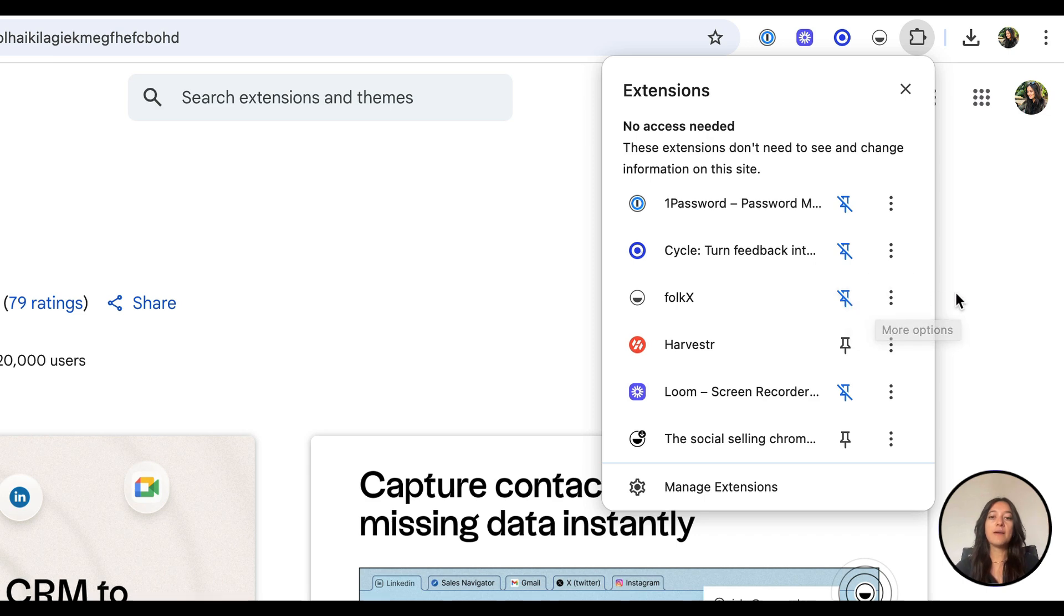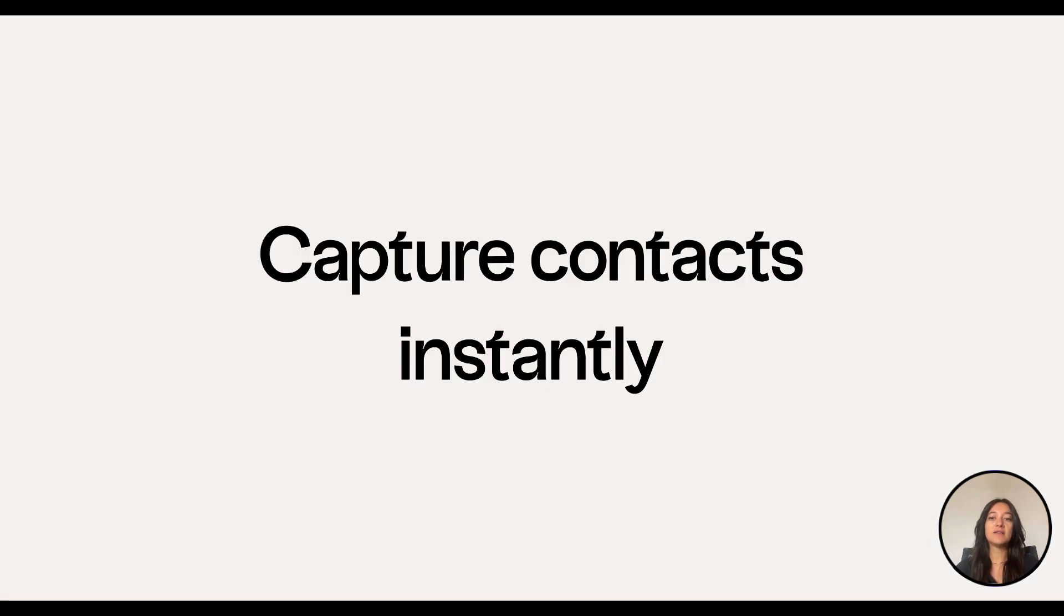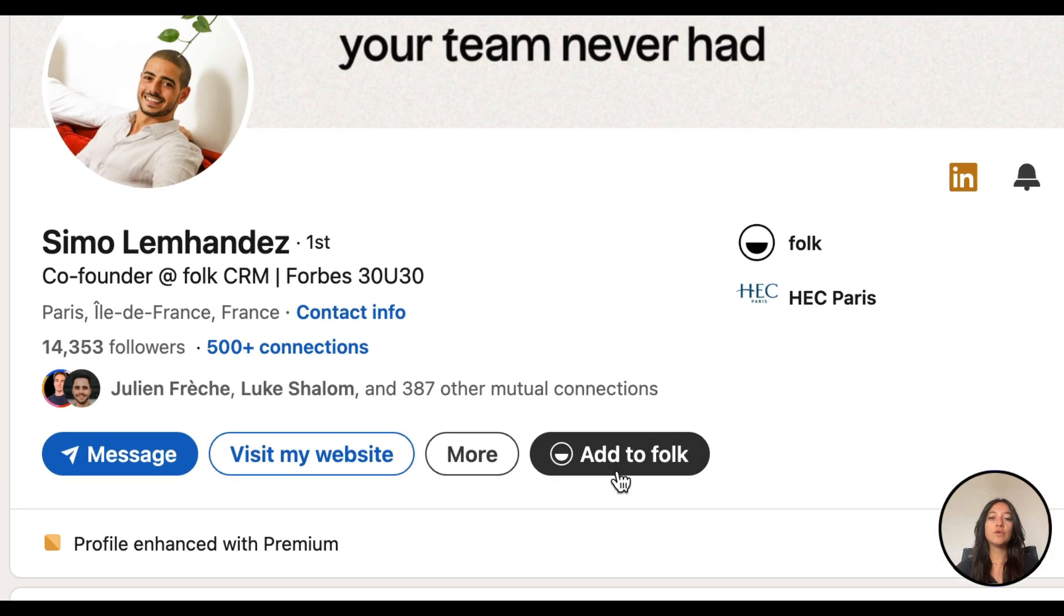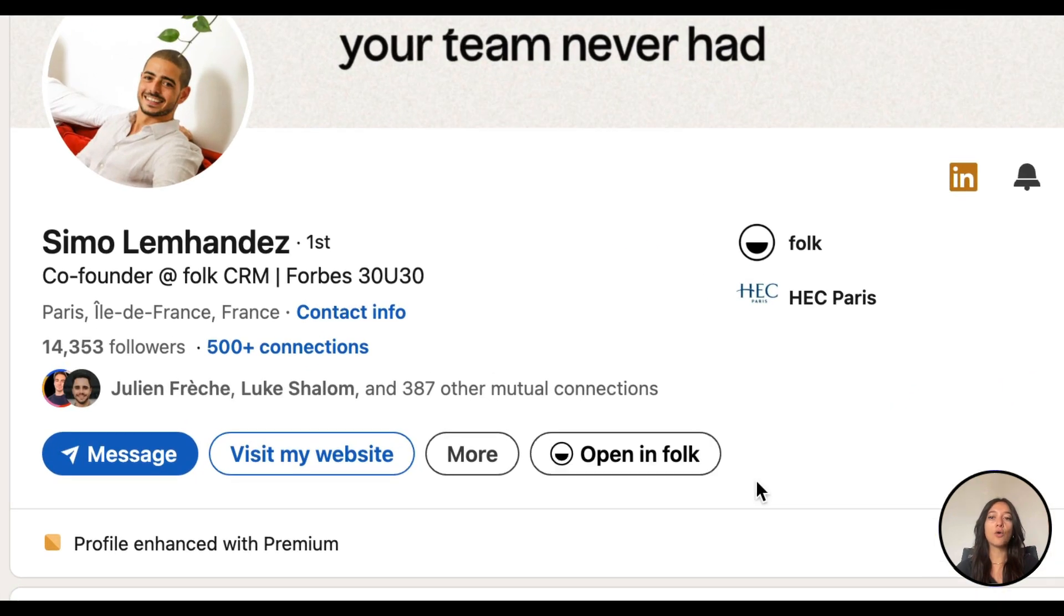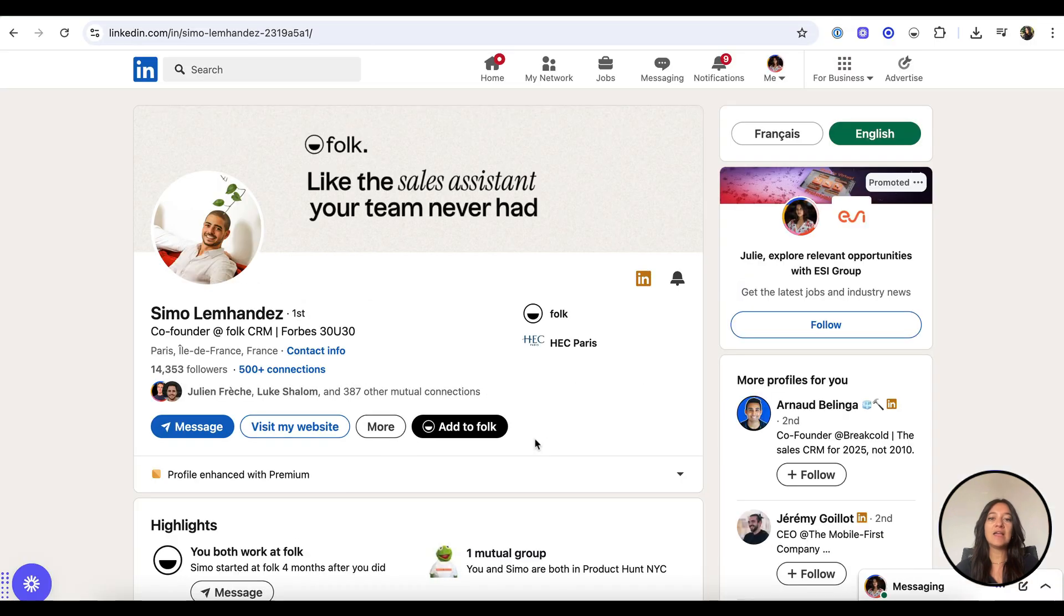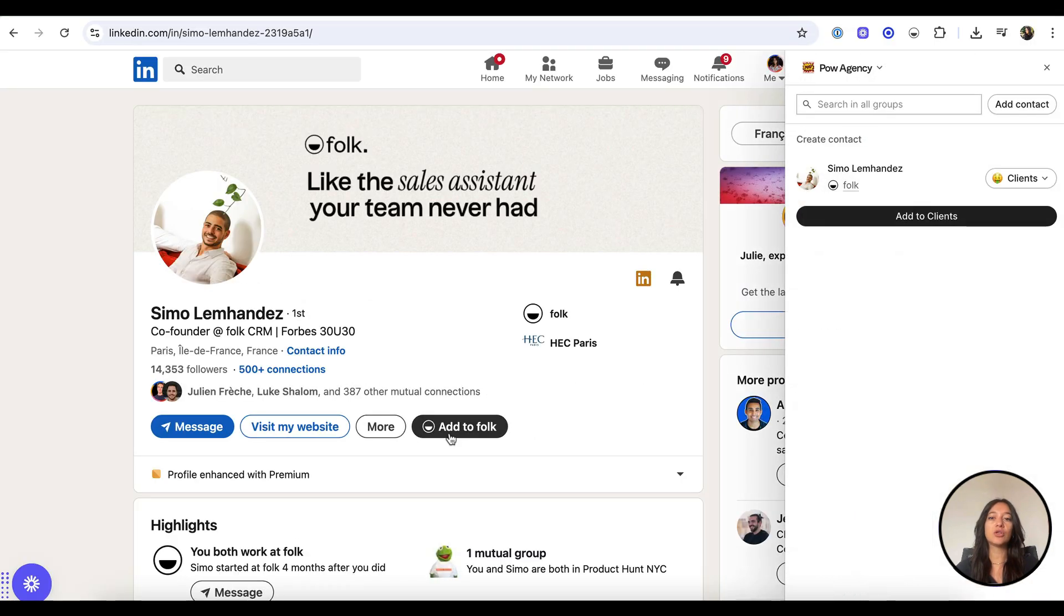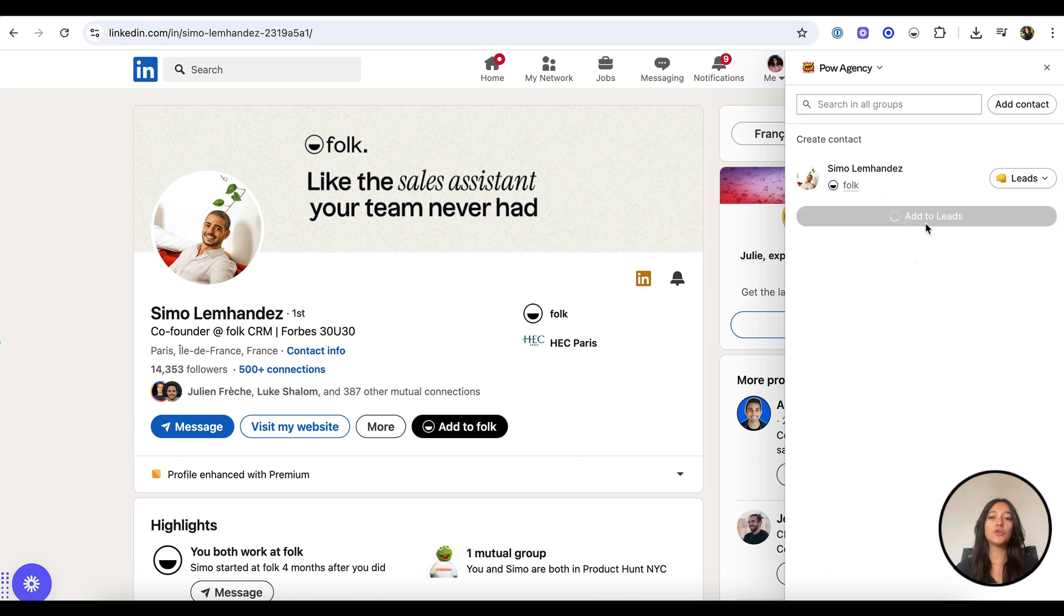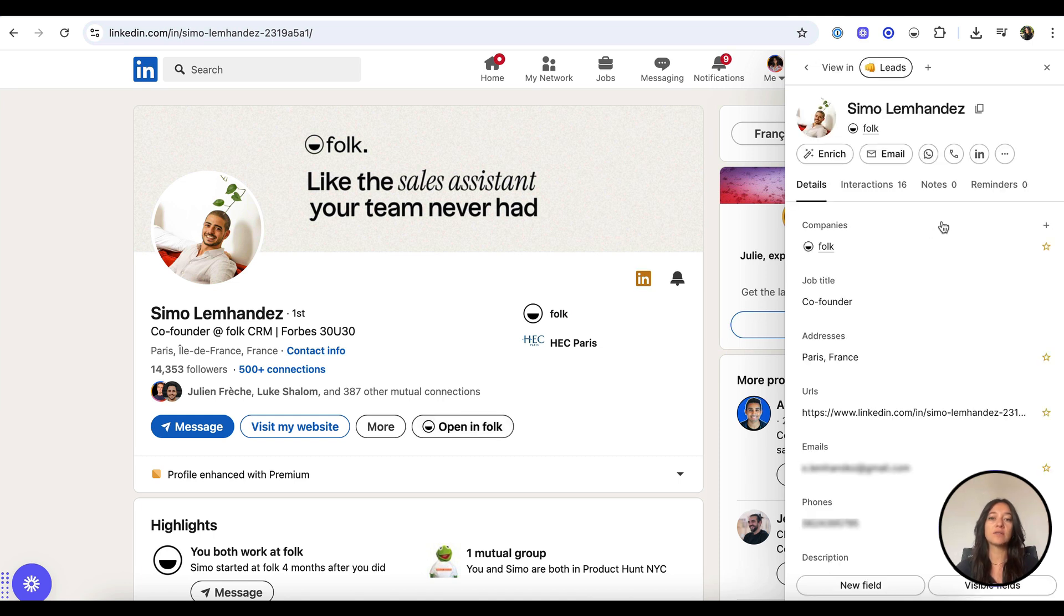Now, capture contacts instantly. On any LinkedIn profile, you'll see a button to either add to Folk if it's a new contact or open in Folk if the contact already exists. Click Add to Folk to open the extension on the right side of your screen and choose the group where you want to save the contact.